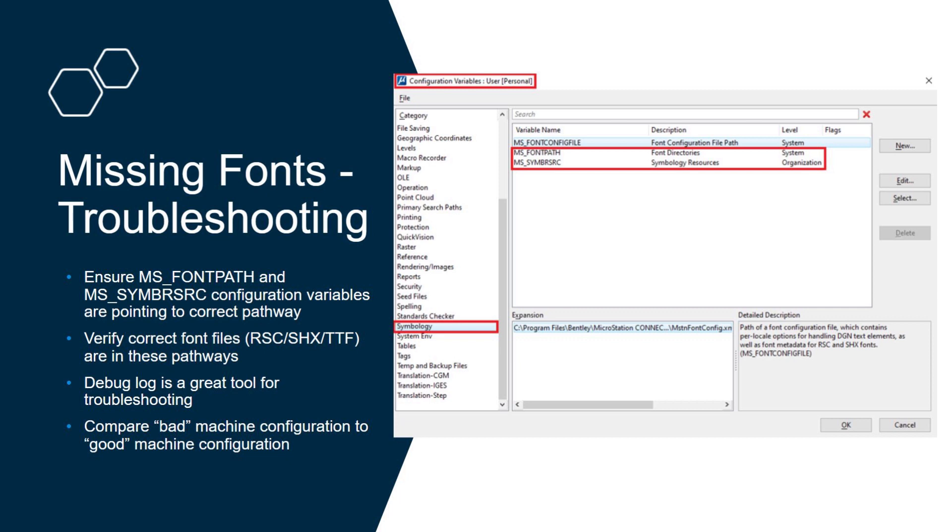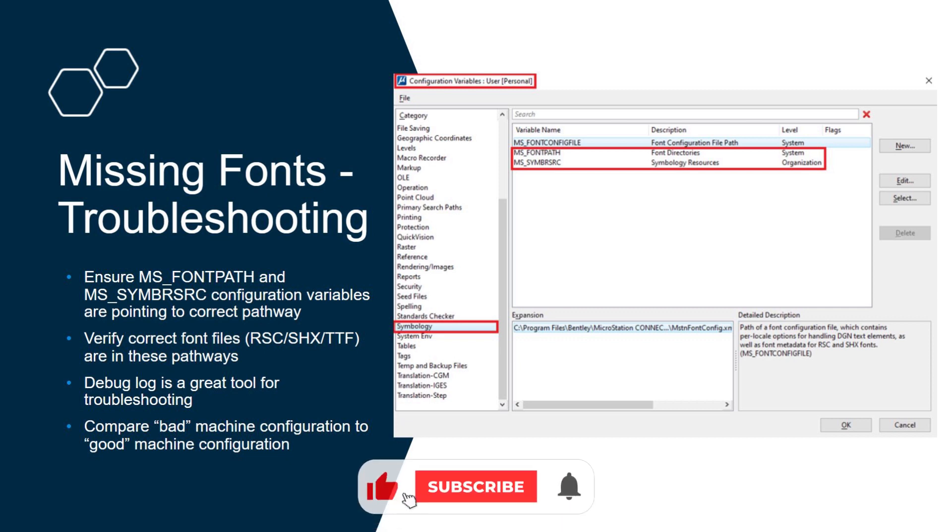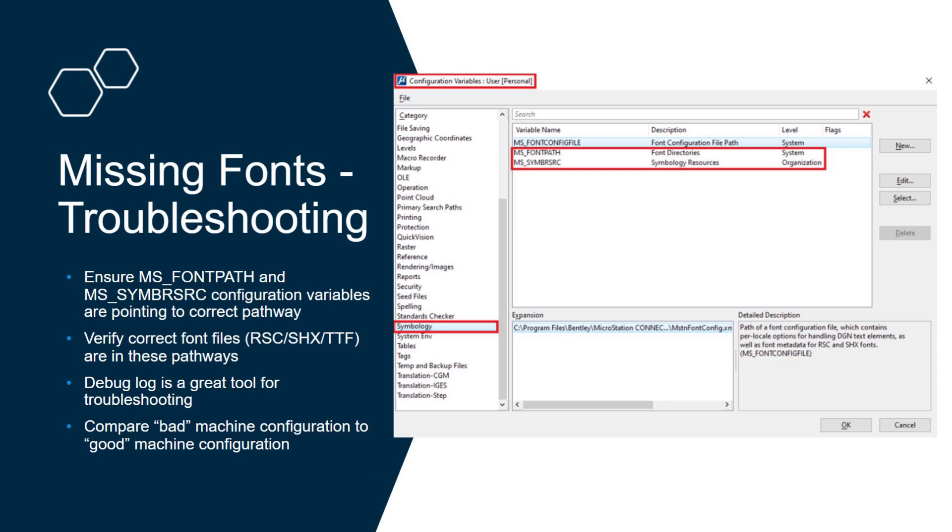Here we have the configuration variables dialog. You can get there from your file tab, settings, configuration, and then go to configuration variables. You'll have to go to the symbology category, and then these two config variables are the main ones you'll be working with. Just make sure that these font file pathways are correct.